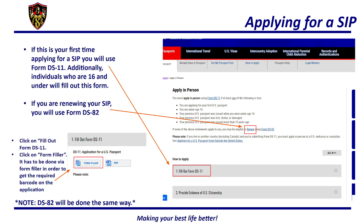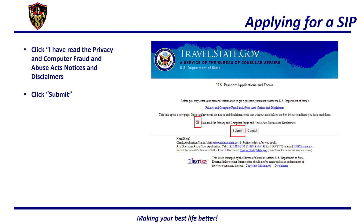Additionally, individuals who are 16 and under will fill out this form. If you are renewing your SIP, you will use Form DS-82. For the purpose of this video, I will be discussing how to fill out Form DS-11, as the DS-82 will be done the same way. You will need to click on Fill out Form DS-11 and then click on Form Filler — it has to be done via Form Filler in order to get the required barcode on the application. You will then be brought to a page where you have to read the Privacy and Computer Fraud and Abuse Acts Notices and Disclaimers. After you have read it, click I have read the Privacy and Computer Fraud and Abuse Acts Notices and Disclaimers, and then click Submit.